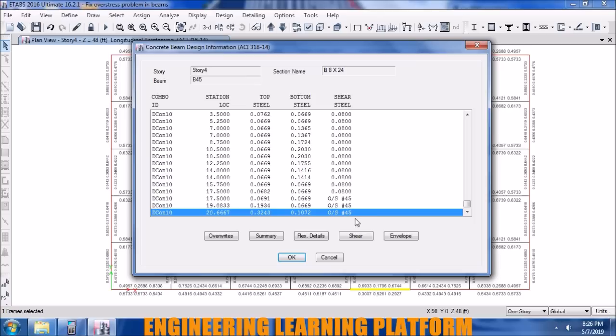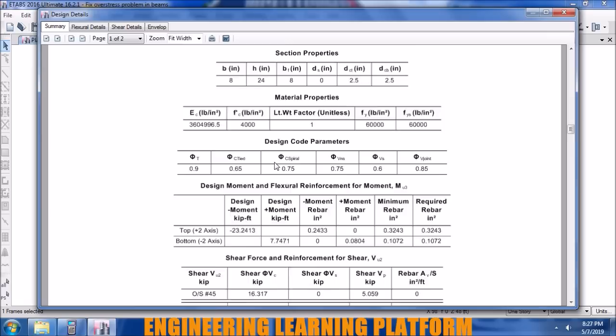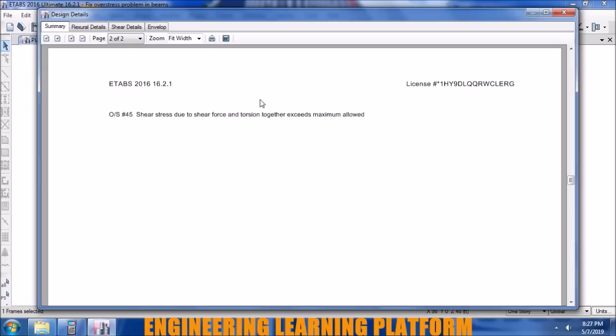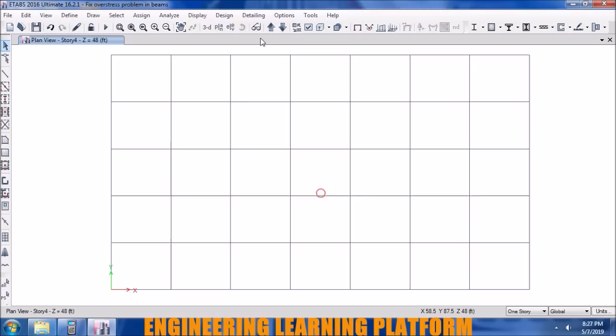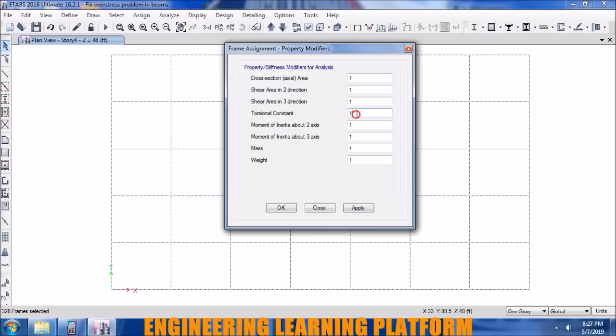The overstress is number 45, which means the beam is failing in shear force. Viewing the design summary and the load combination used in design, you can see the beam is considering torsion. The shear force combined with torsion exceeds the maximum allowed limit, so we need to address torsion in the beam design. We won't be ignoring it — instead we make the slab strong enough so the torsion won't be transferred to the beam. Making the beams torsionally flexible so torsion will be taken by the slab itself.